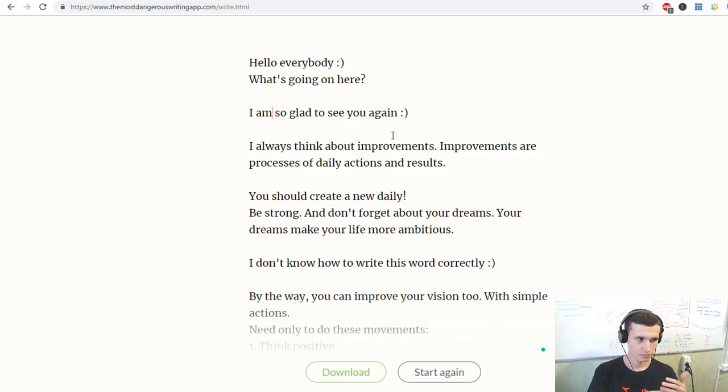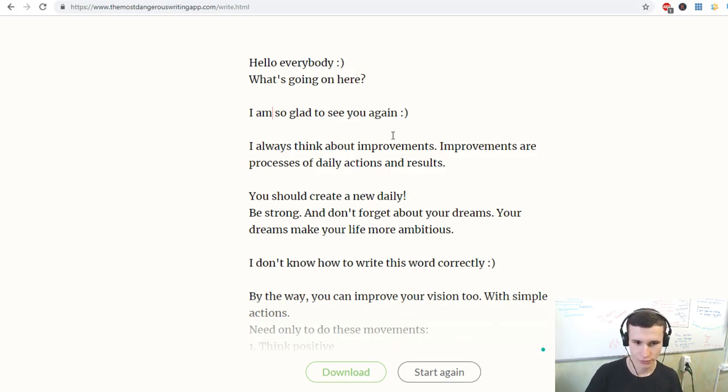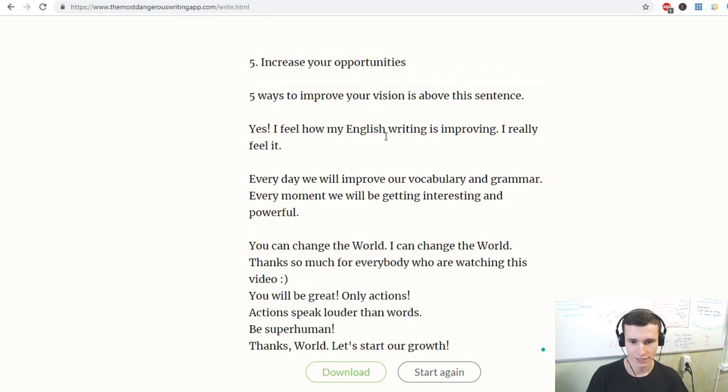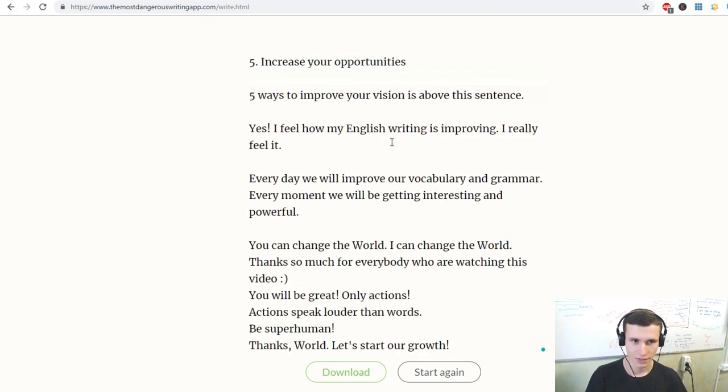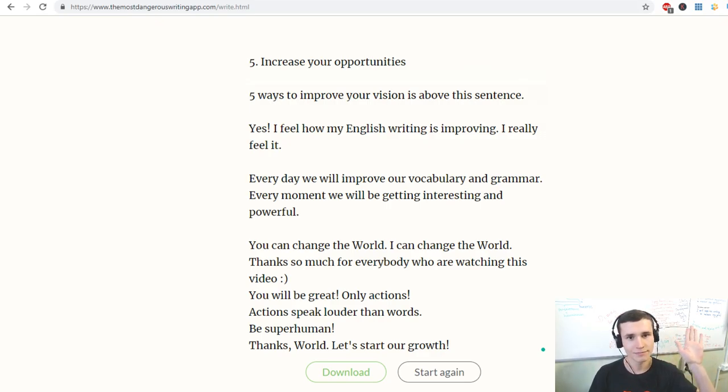Thanks so much, see you next time. Bye bye. Click into this video and practice daily.